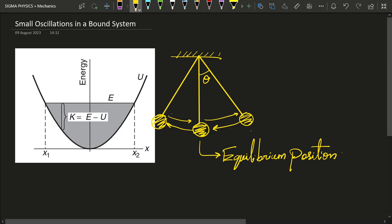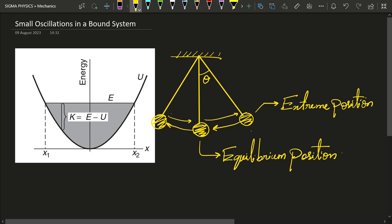It is easy to see that when the pendulum is at rest, it is going to be hanging straight down — that is its equilibrium position. And while the pendulum is oscillating, at the extreme positions — this one and also this one — those are known as extreme positions.